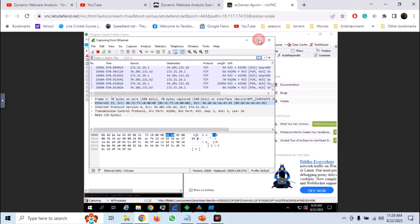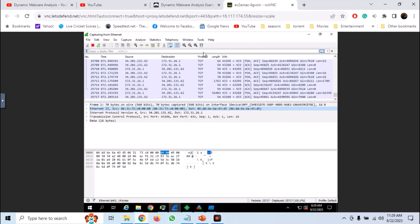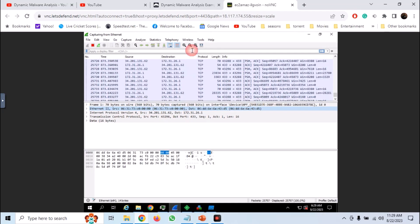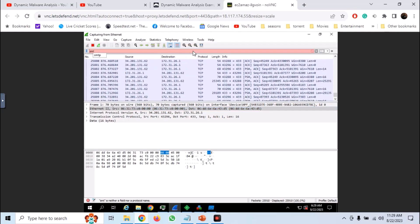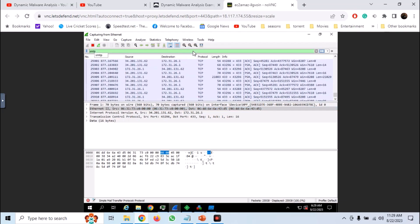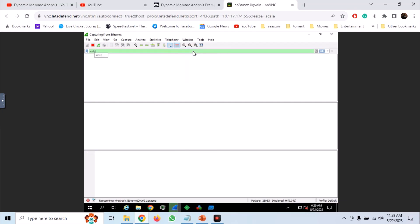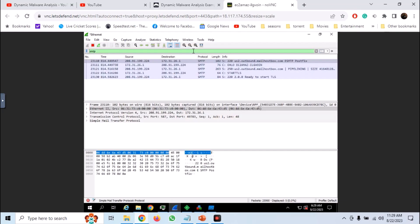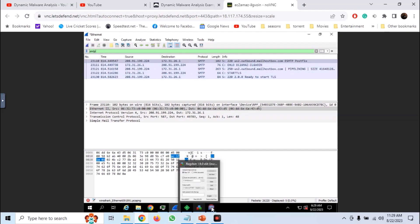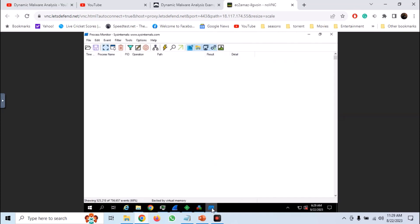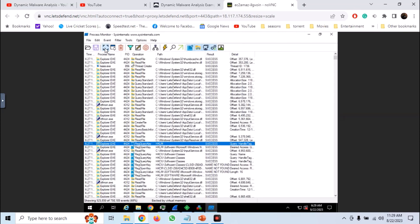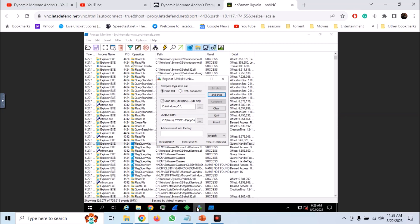Similarly in Wireshark we can see some network activity. We can see some SMTP traffic. Stop the capture. Similarly stop the log capturing in Procmon and take the second shot in Regshot.